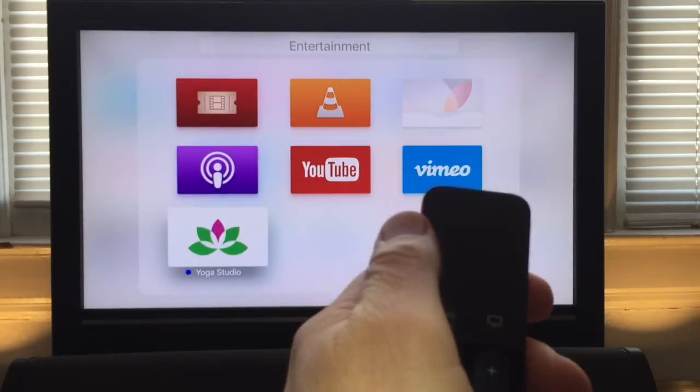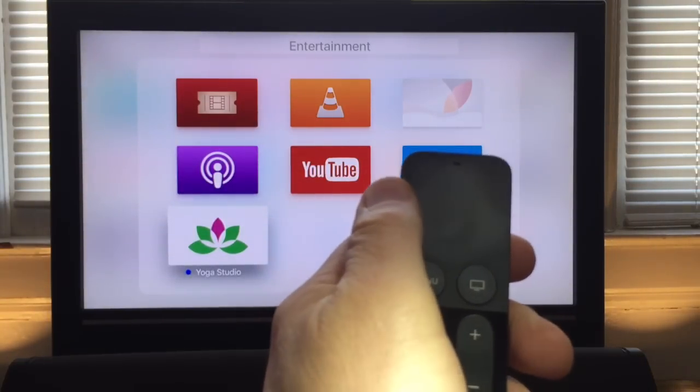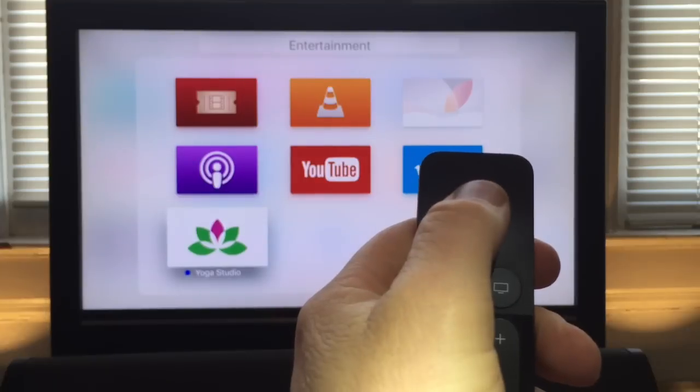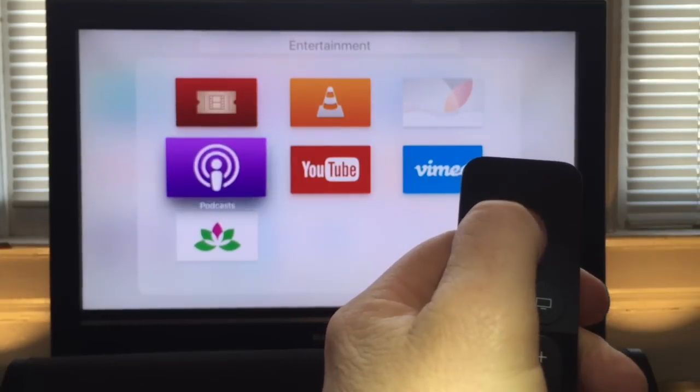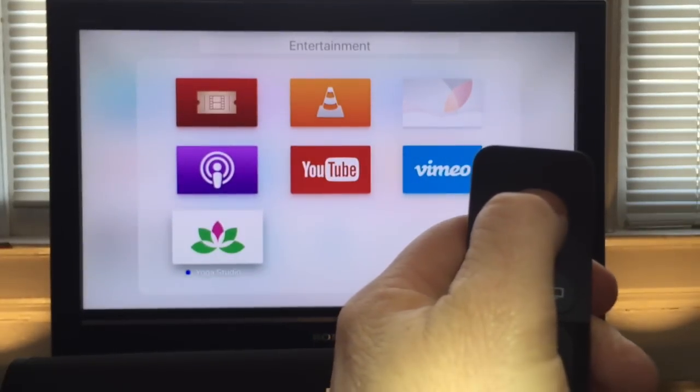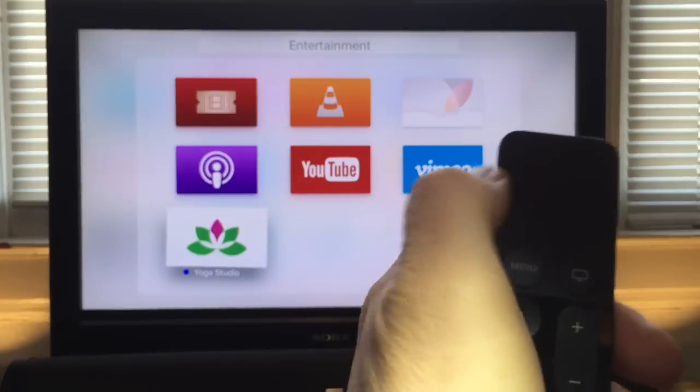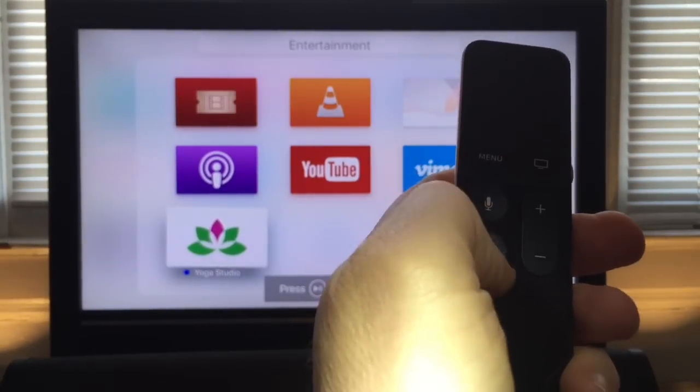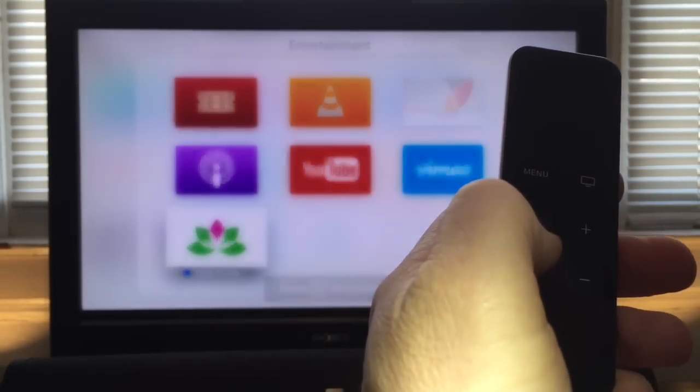I've just made a mistake - that app should not be in that folder. No problem. All I have to do is highlight the app again, press and hold, and then press the play pause button.